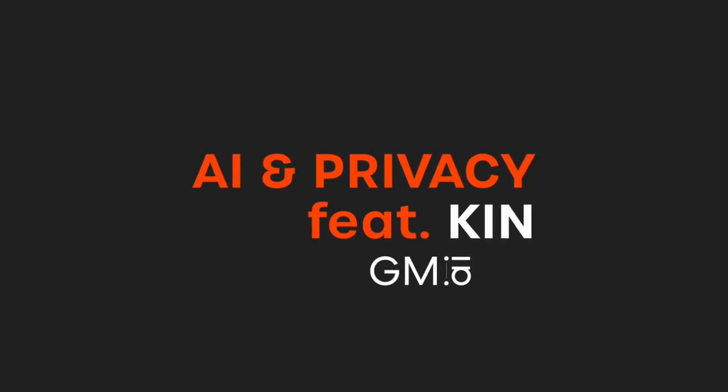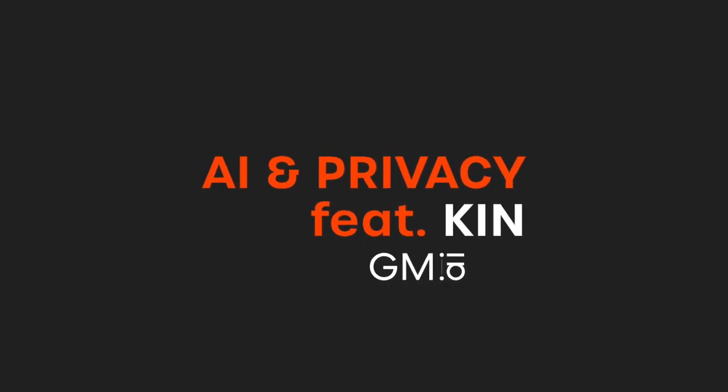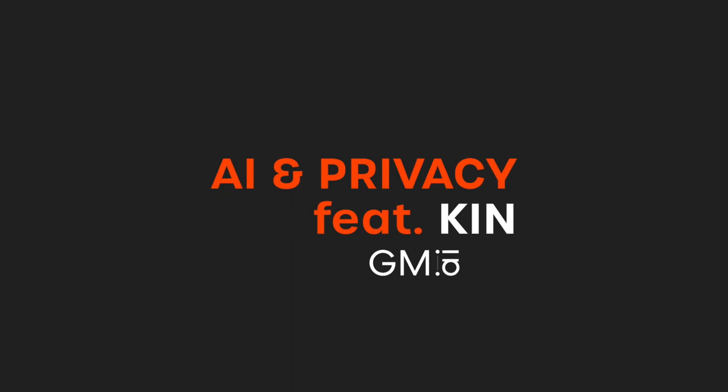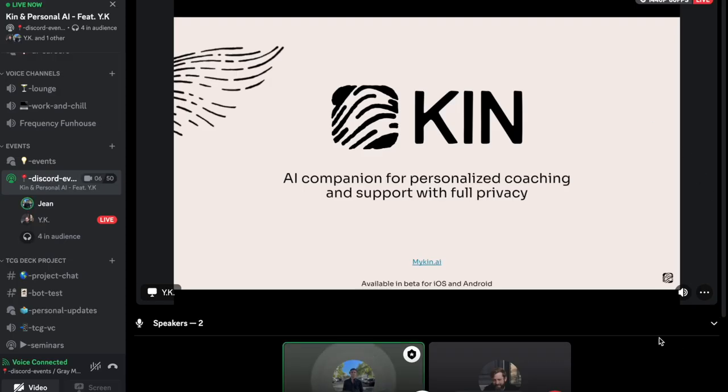Welcome to another Gray Matter Community Webinar, this time AI and Privacy, featuring Ingvi from Kin. Hope you enjoy. So guys, we are here with Ingvi Carson, co-founder and CGO of Kin, one of the hottest projects here on the AI side of community and tech related.